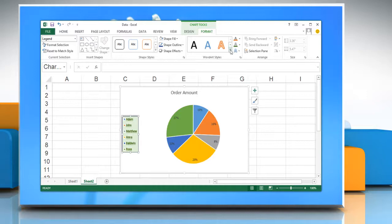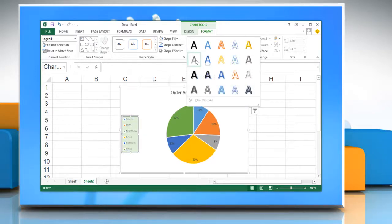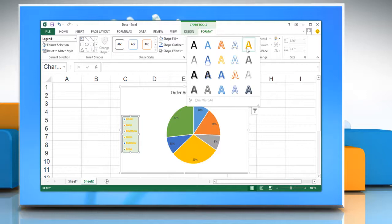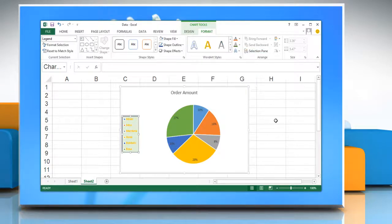If you do not want the WordArt style that you applied, you can select another WordArt style. So, wasn't that quick and easy? Thanks for watching!